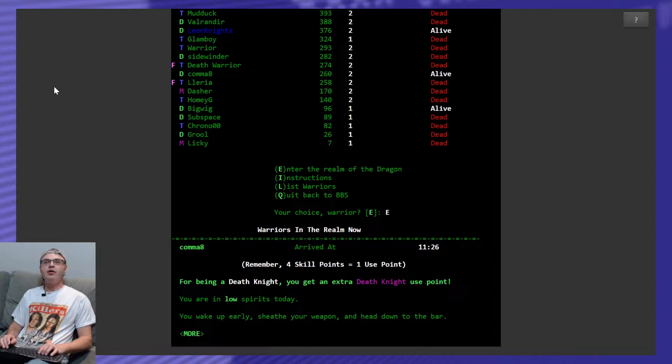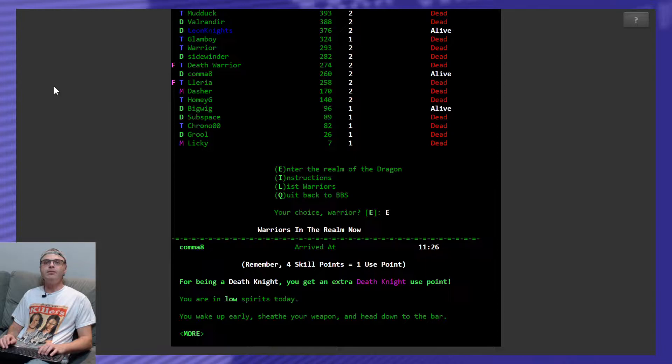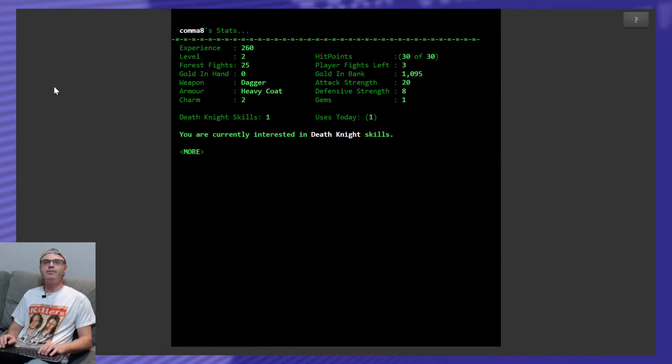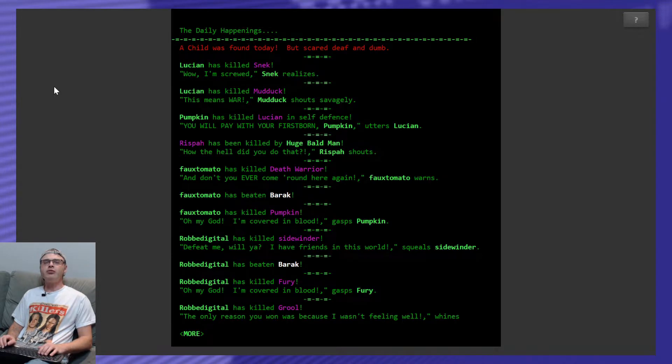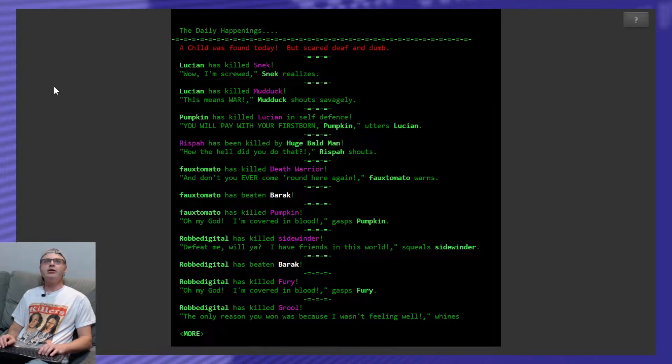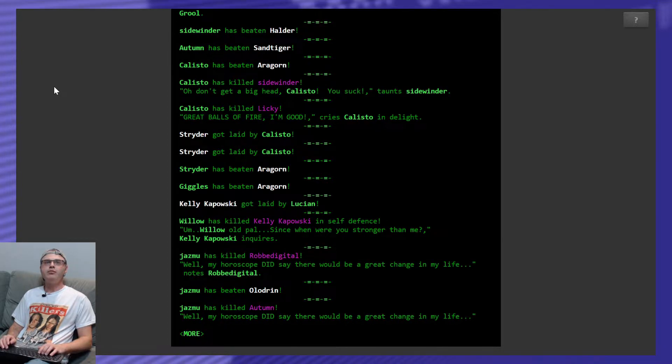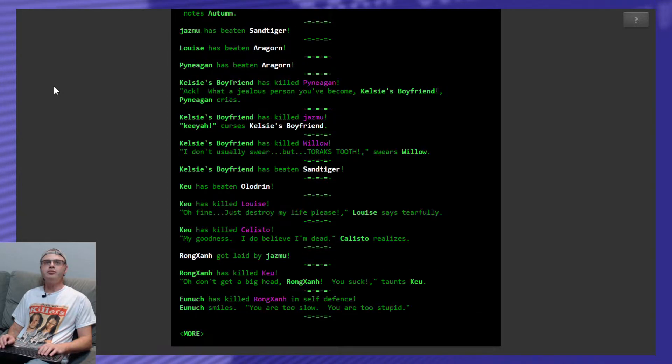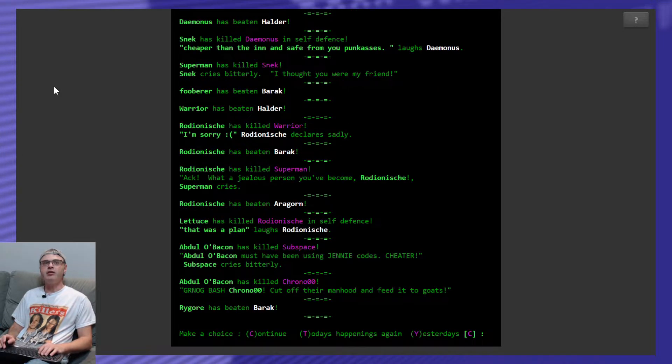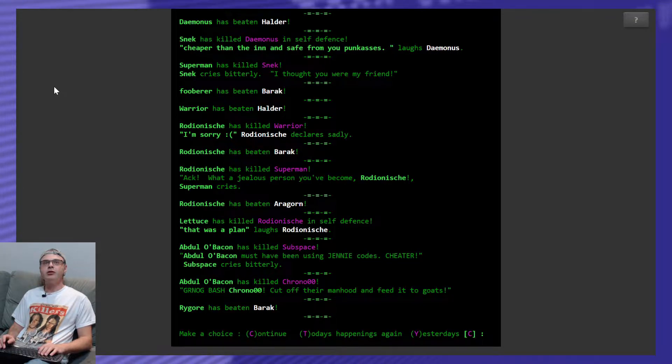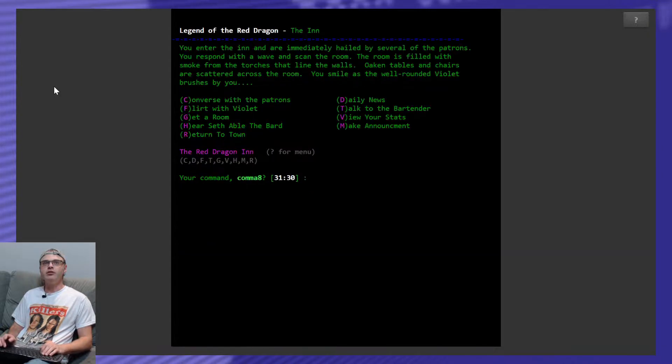For being a death knight you get an extra death knight use point, you are in low spirits today, you wake up early, sheath your weapon and head down to the bar. Yeah, that's where we're at. What happened while we were gone? Lucian killed somebody, Willow killed people, Jasmine killed people, Kelsey's boyfriend killed people, knew that was going to happen. Man, there's a lot of action happening. Cool, but I don't see my name mentioned anywhere, so everybody left me alone.